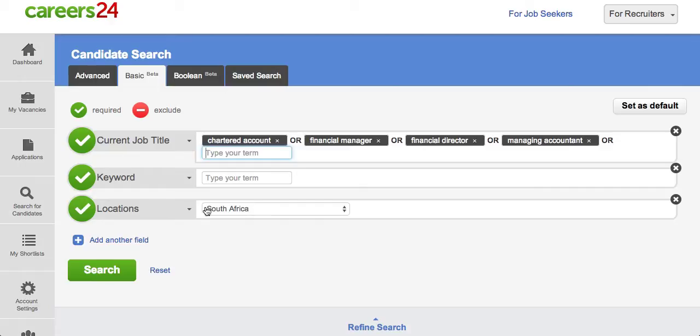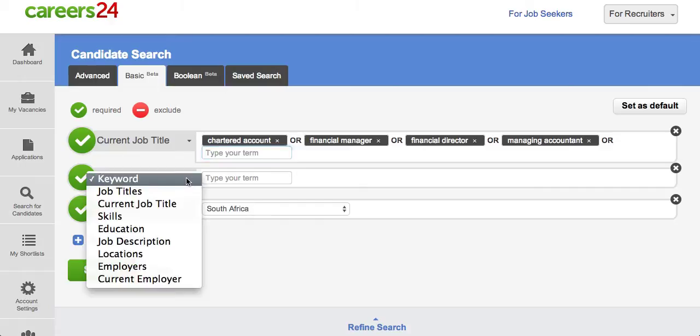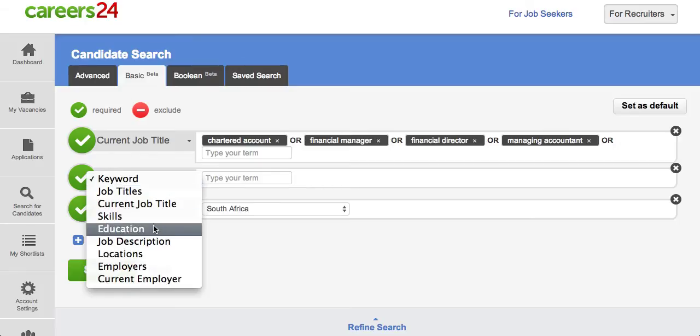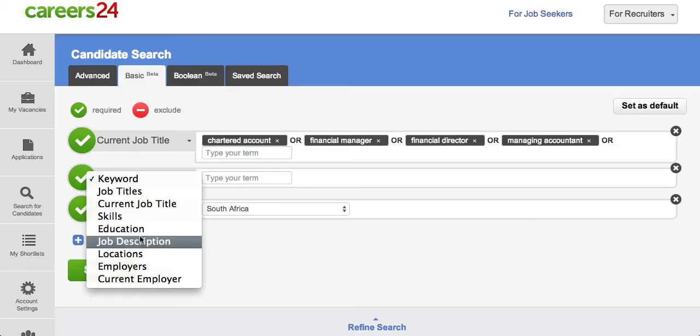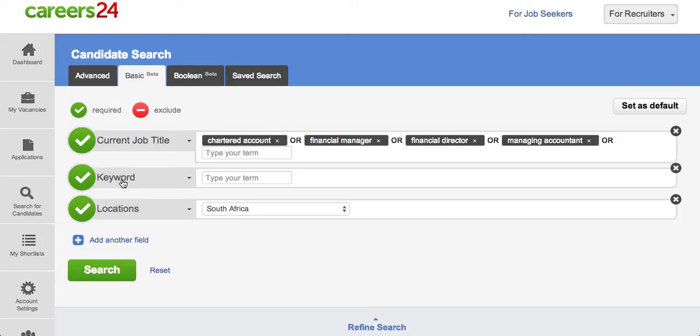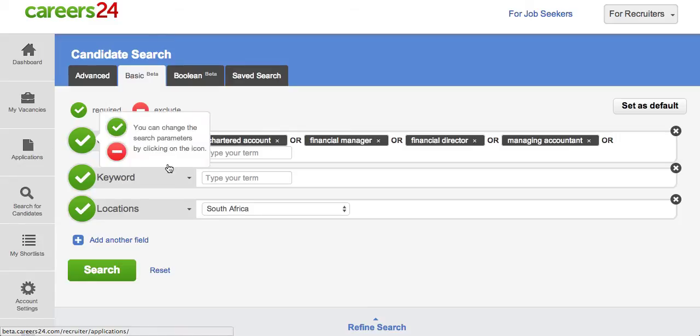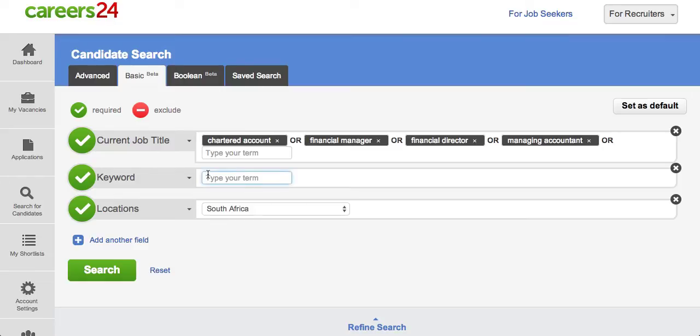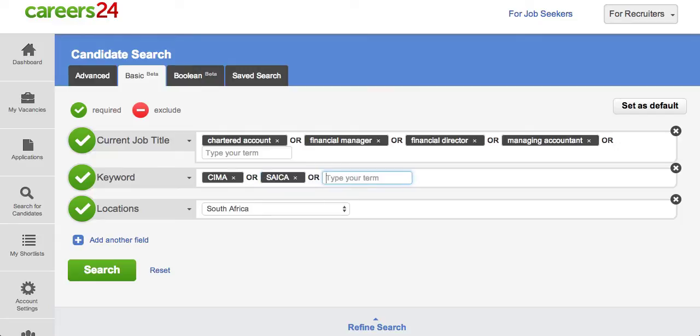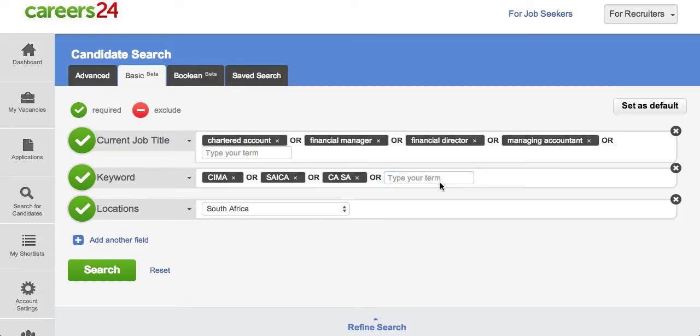We can also look for keyword and in the case of keyword it would search anywhere within the candidate's document. So the chartered accountant needs to have possibly a CIMA qualification or even maybe a CICA qualification or he's a CASA. And so in this case once again it would look in the entire document but it would look for any of these three terms. It doesn't necessarily say that you have to have all three of these terms.